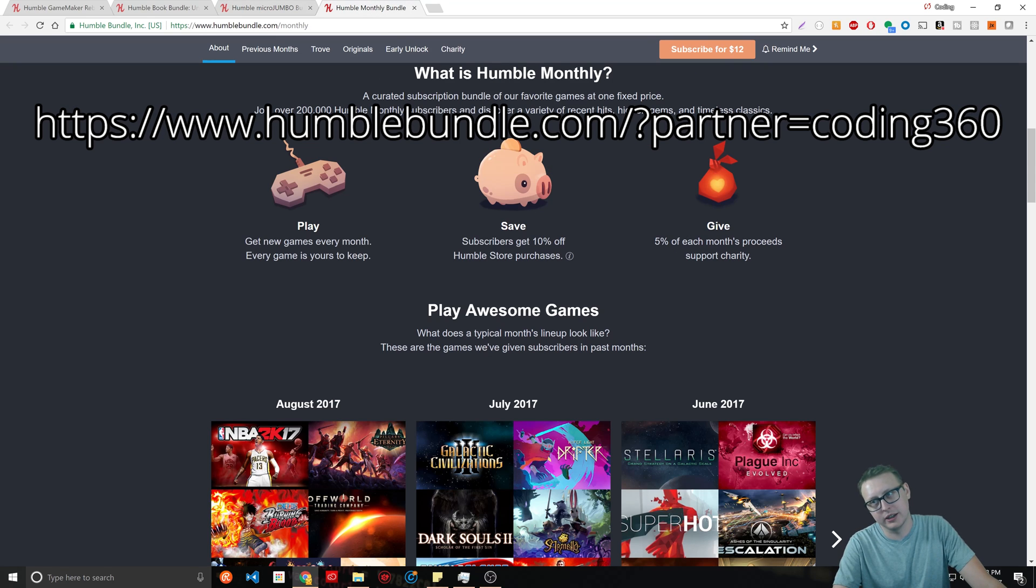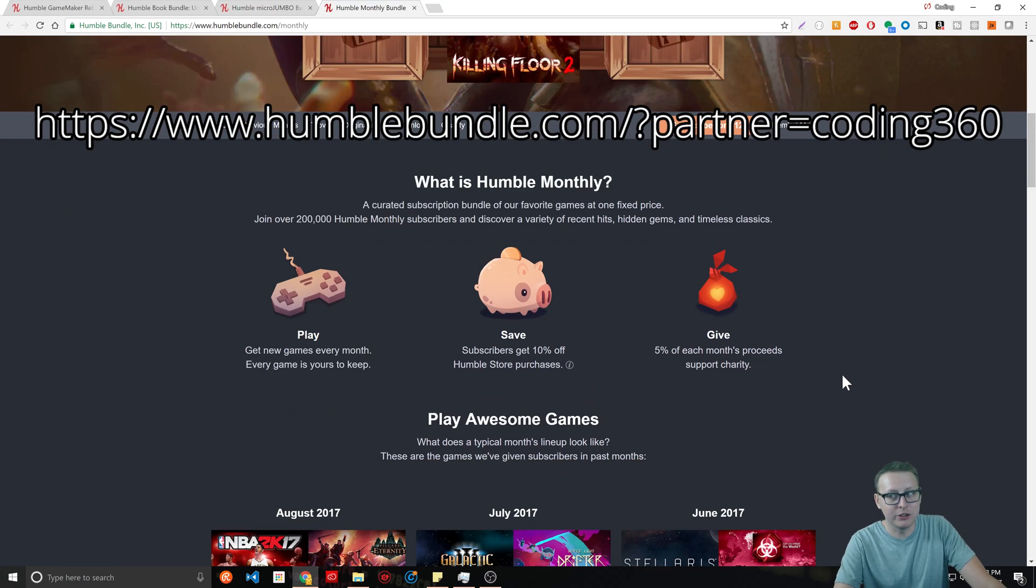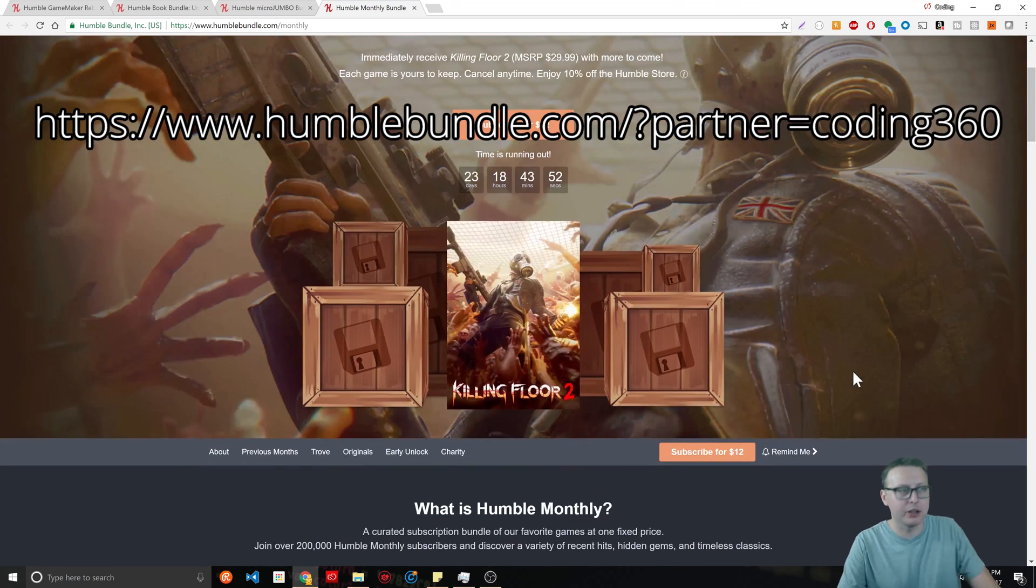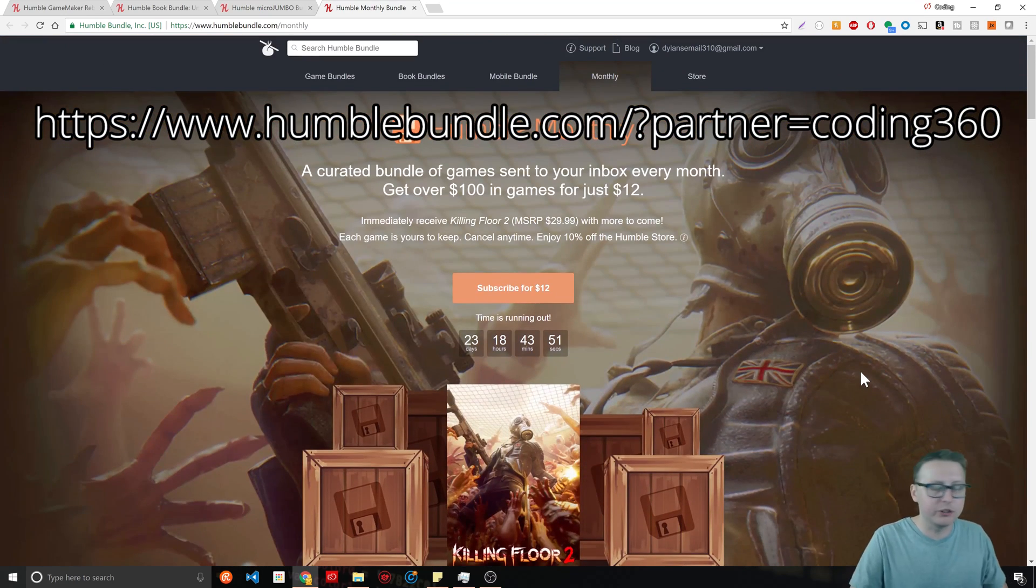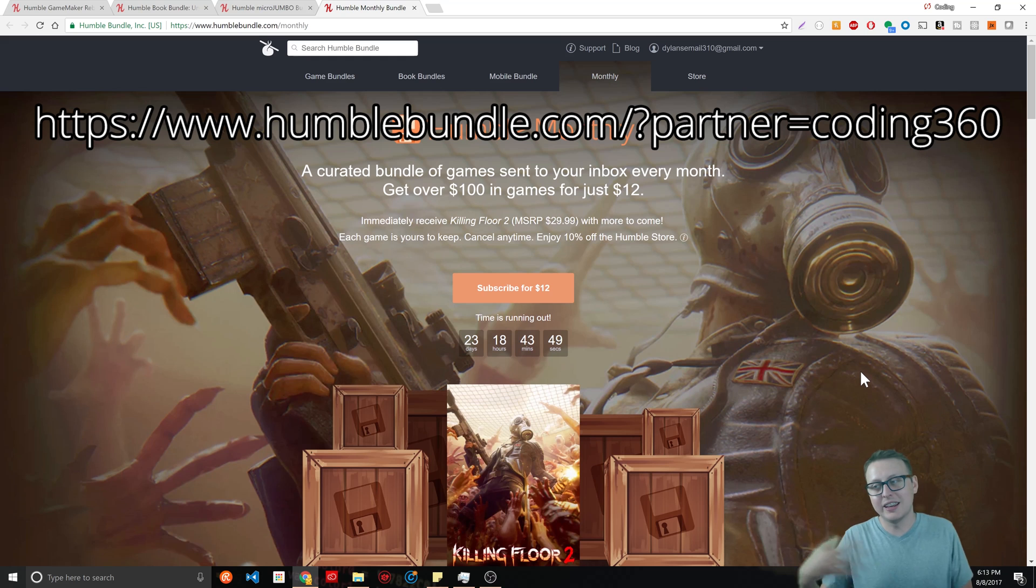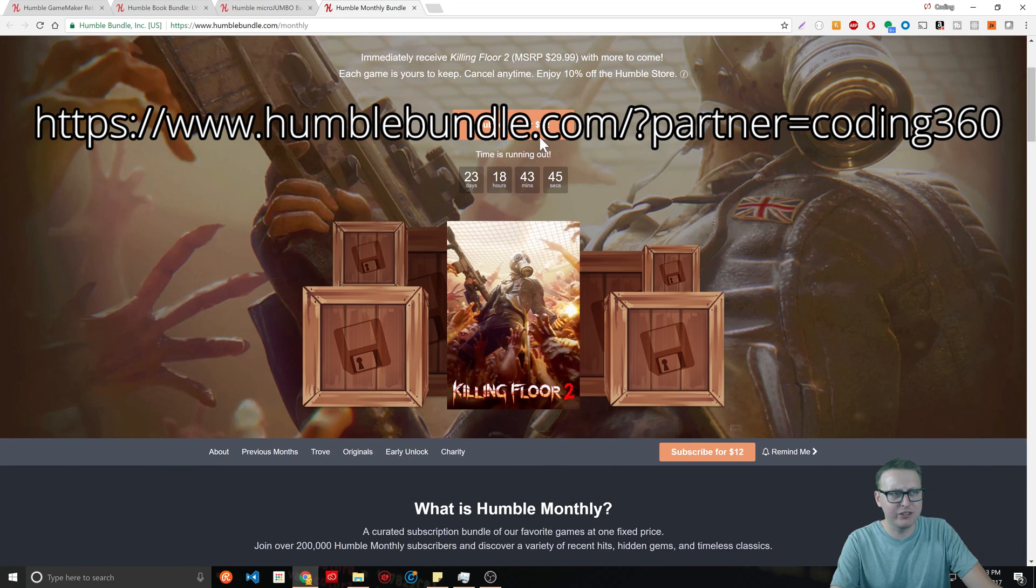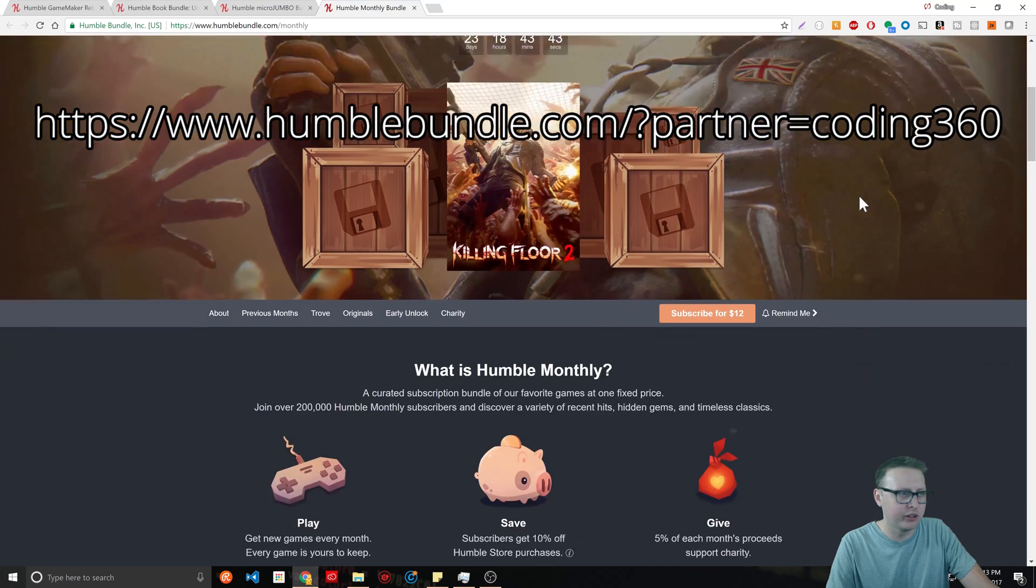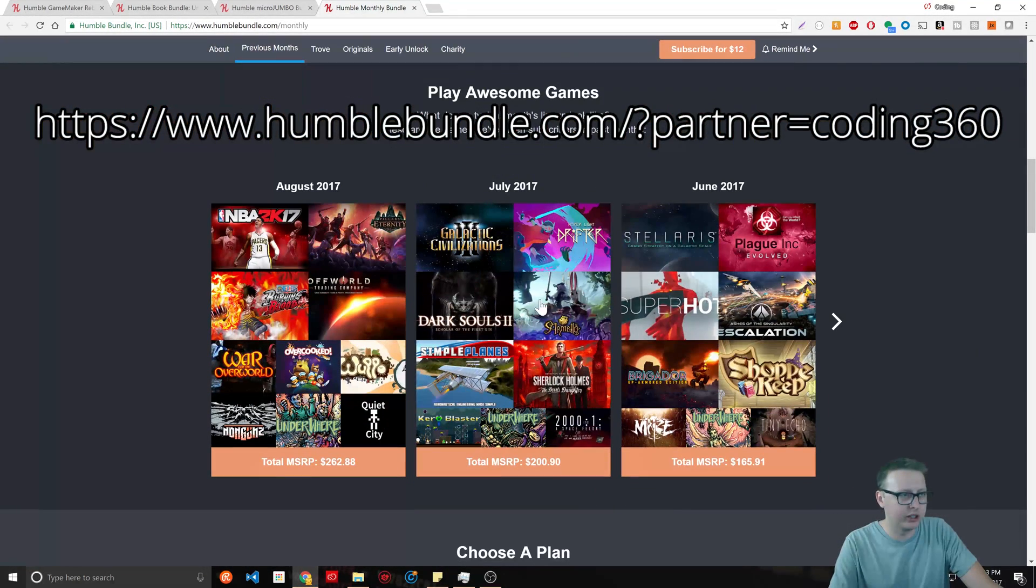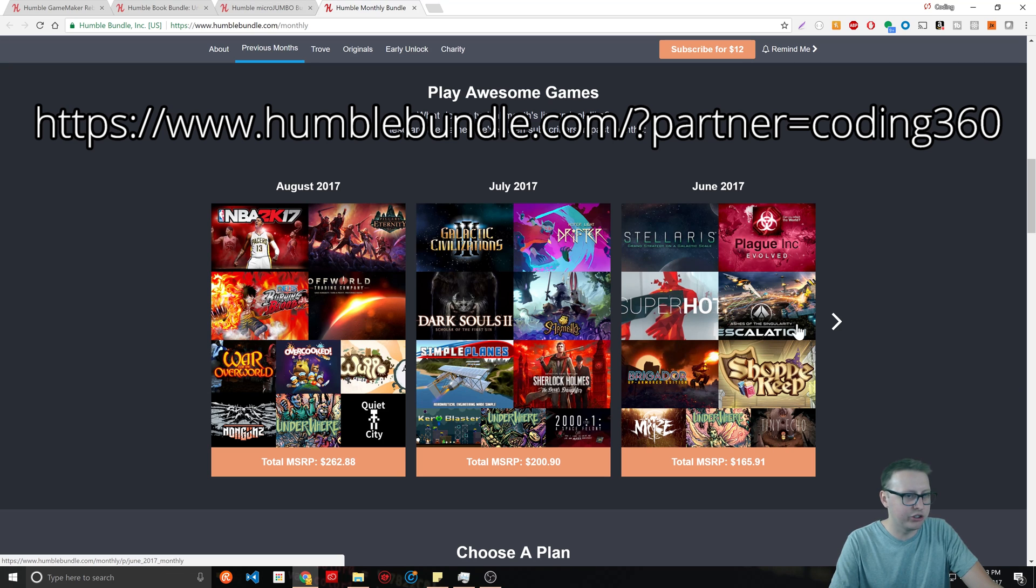I'm subscribed to Humble Monthly Bundle. For $12 a month they send you games. If you sign up right now you'll get Killing Floor, and this goes down if you sign up for multiple months. Every month, in July I got Dark Souls 2 and all these other games.